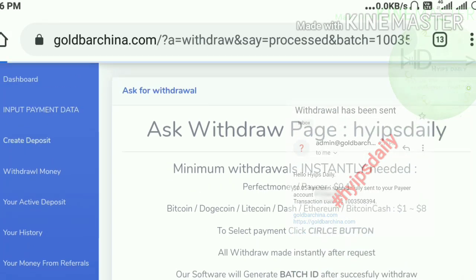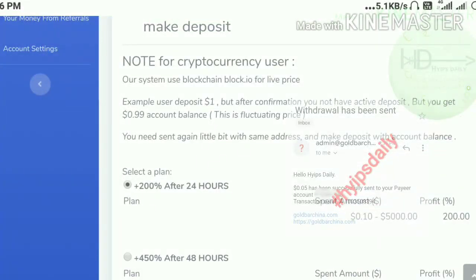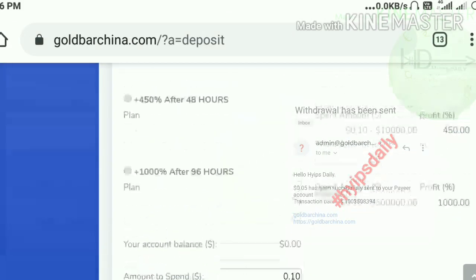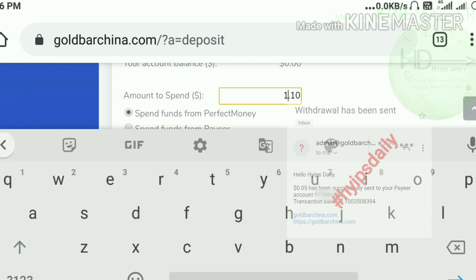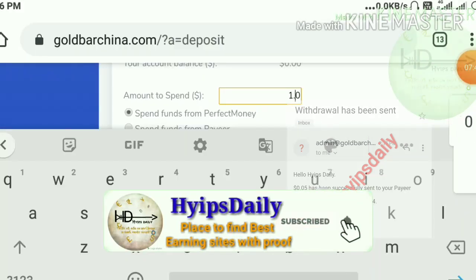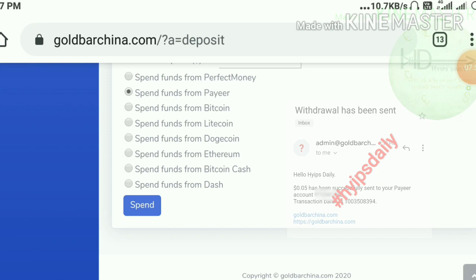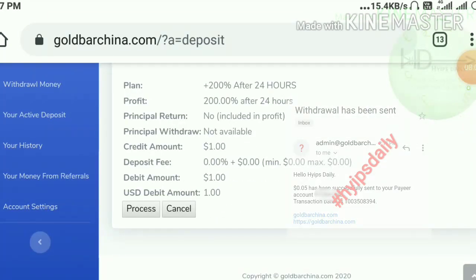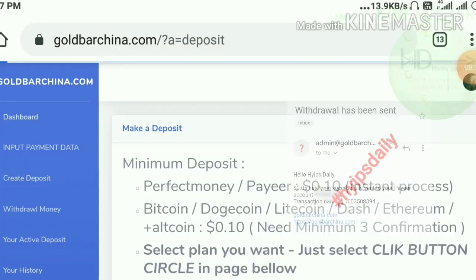Now let me show you how to make a deposit. Just hit the 'Create Deposit' button. Here you have to select the plan you'd like to invest through — I went with the 200% after 24 hours plan. Enter the amount you'd like to invest. I invested $1.00. Then select the wallet you'd like to invest through — I chose Payeer. Hit 'Confirm' and then 'Process.' It's a simple process — just complete it the same way.